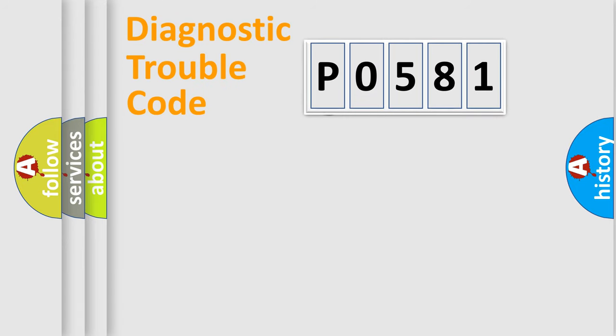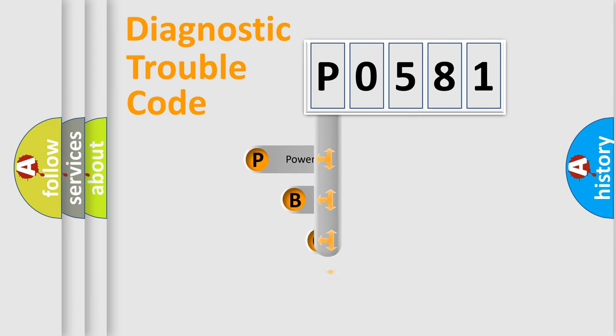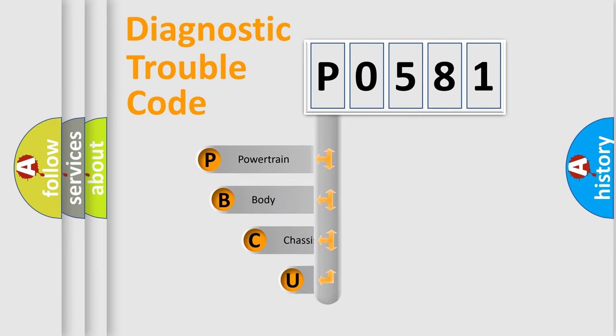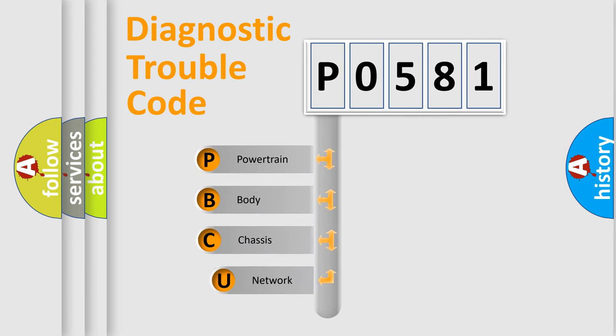First, let's look at the history of diagnostic fault code composition according to the OBD2 protocol, which is unified for all automakers since 2000.